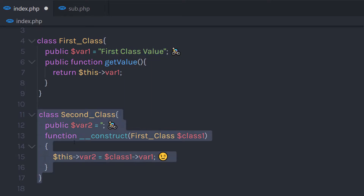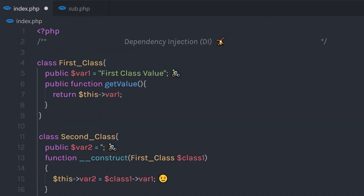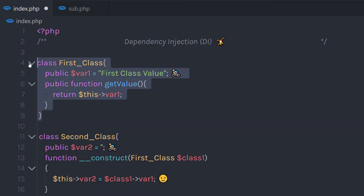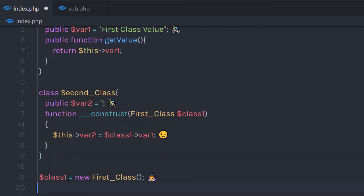Now let me call this Second class object. I'm going to create a Second class object. First I'll create the FirstClass object — I'll create a variable class1 and specify the new keyword with the class name.